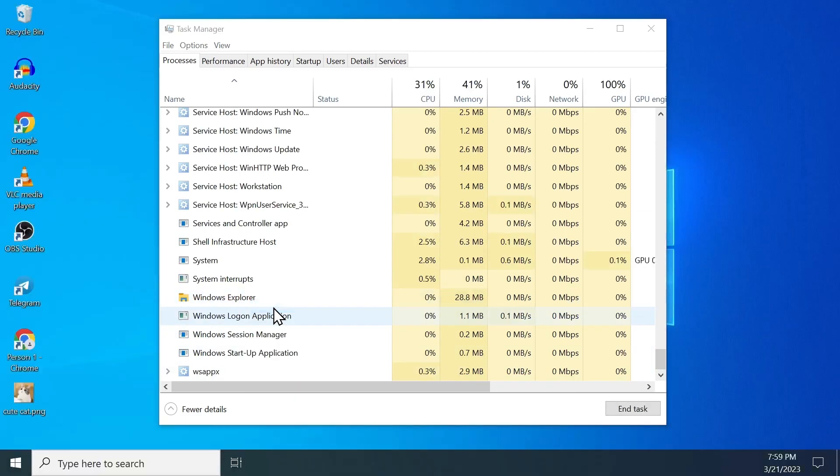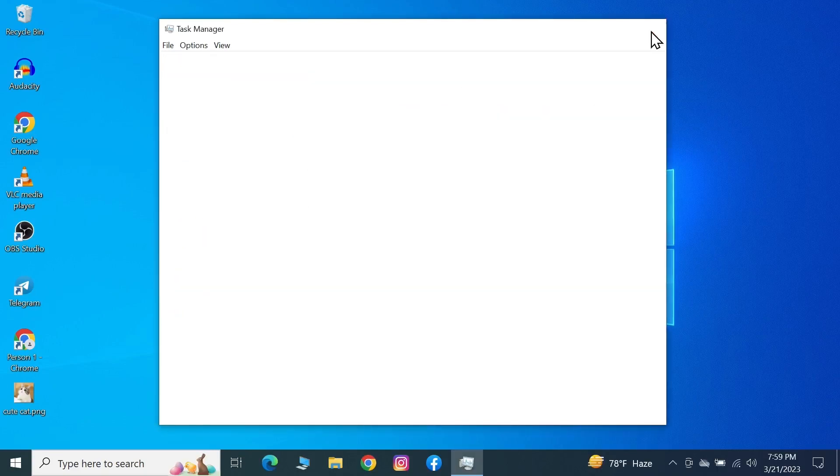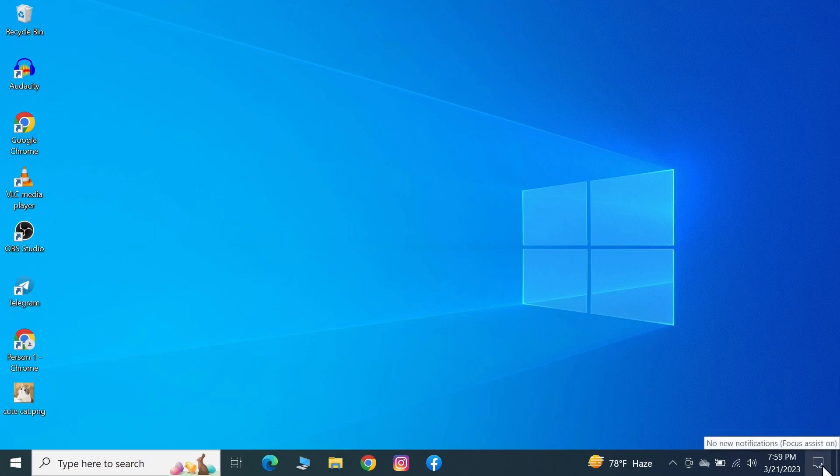Give it a few seconds for everything to restart, then close this window and see if the Snipping Tool shortcut is working. If not, right-click on the chat box icon here.